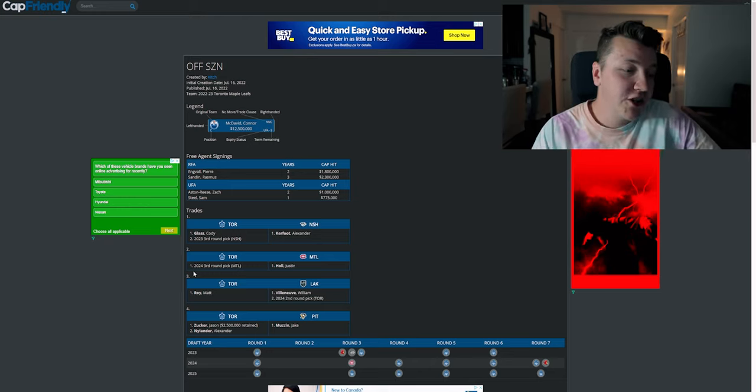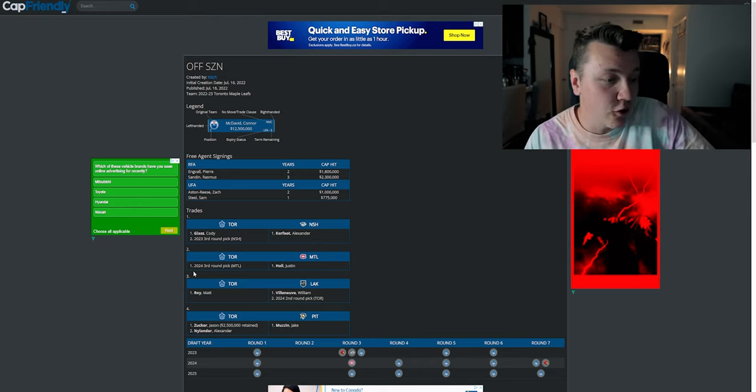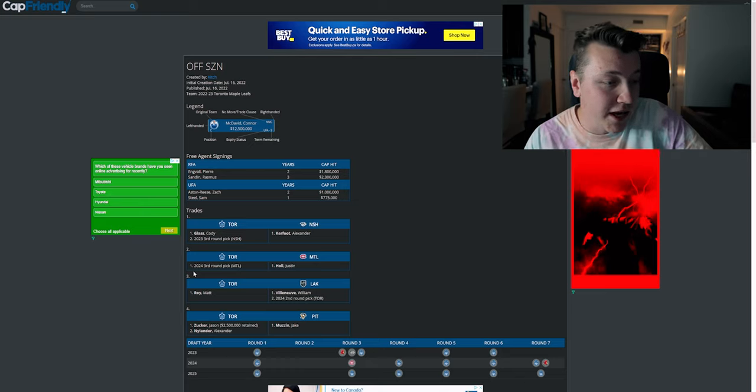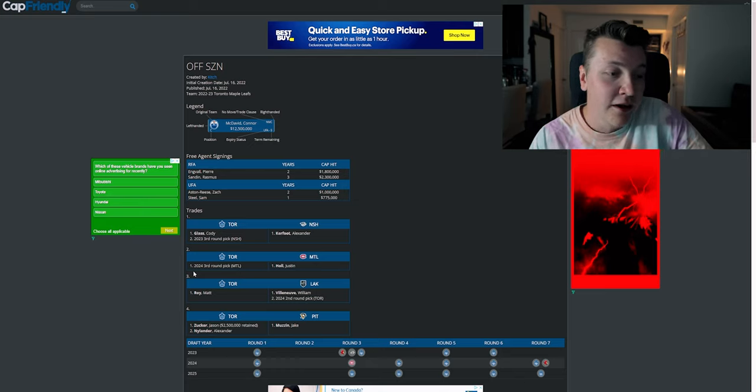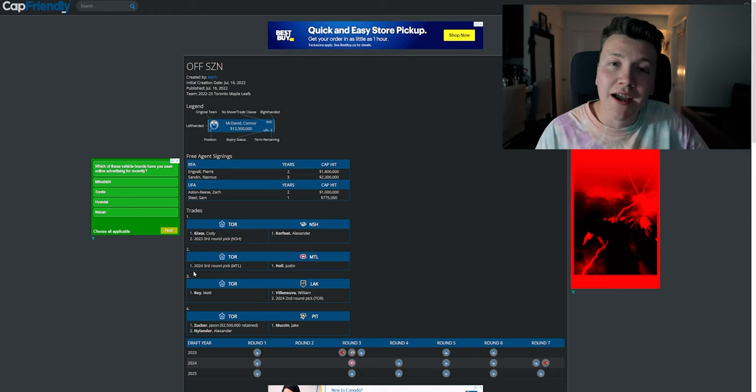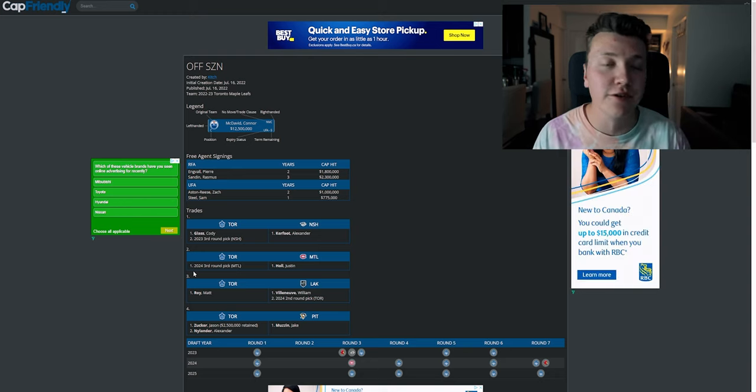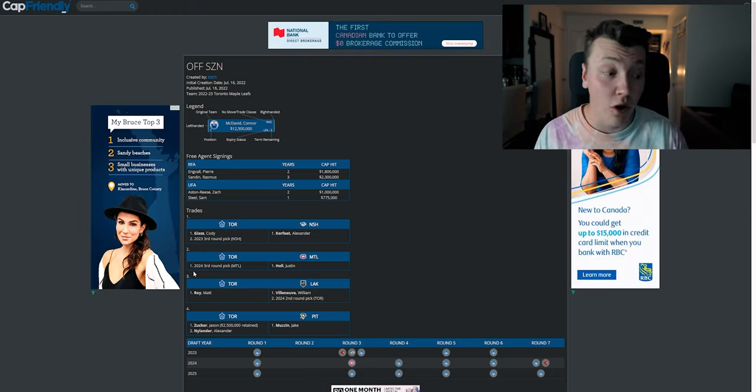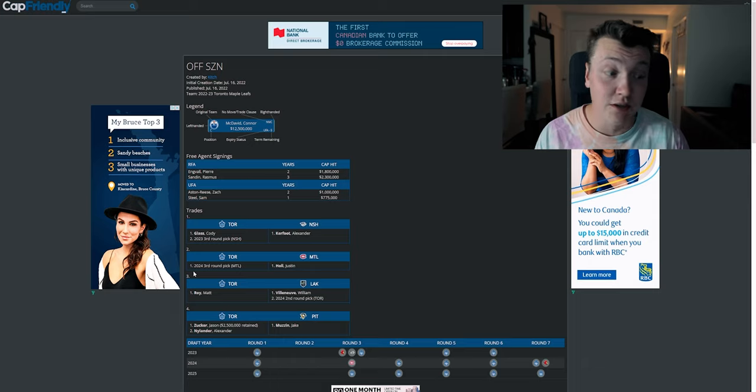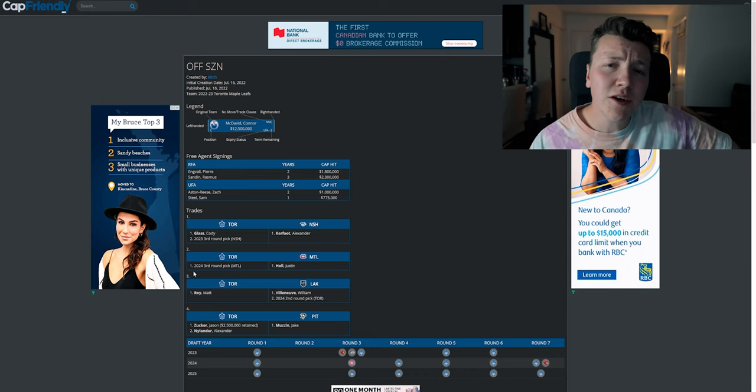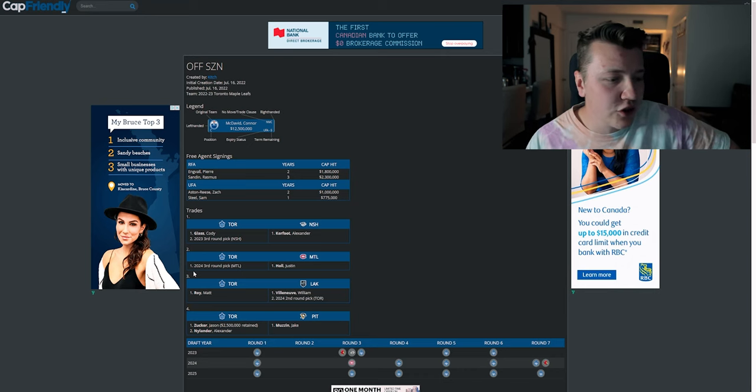To Pittsburgh, Jake Muzzin. To Toronto, Jason Zucker, 2.5 mil retained, and Alex Nylander. That's an interesting one. I wouldn't mind the two Nylanders on the same team. I wouldn't also mind Jason Zucker. He's been a pretty good player. I believe I've just said his name two different ways. Zucker, Zucker, I don't know how to pronounce it, but it's Zucker. Or, you know what, never mind.